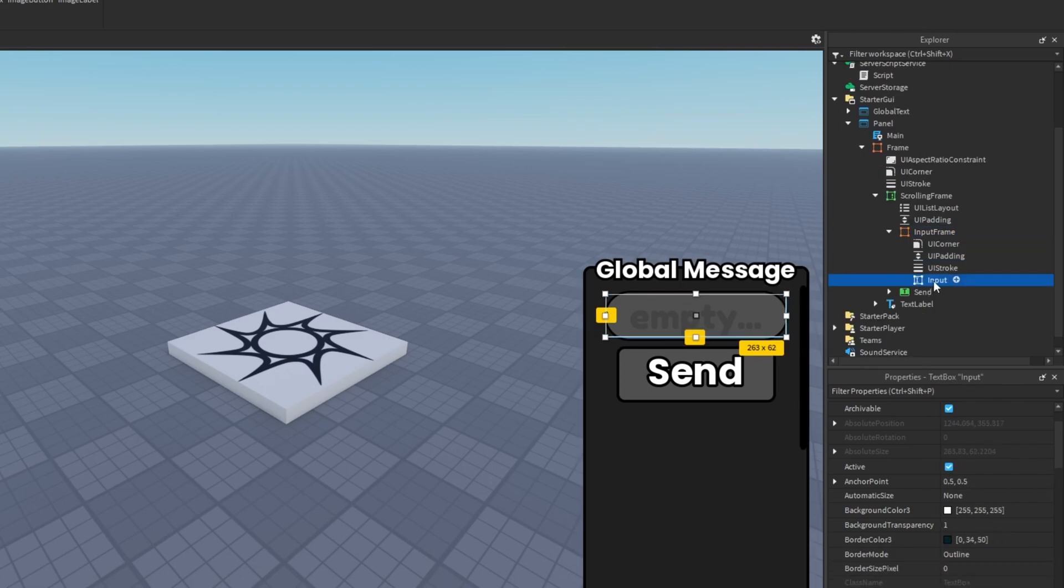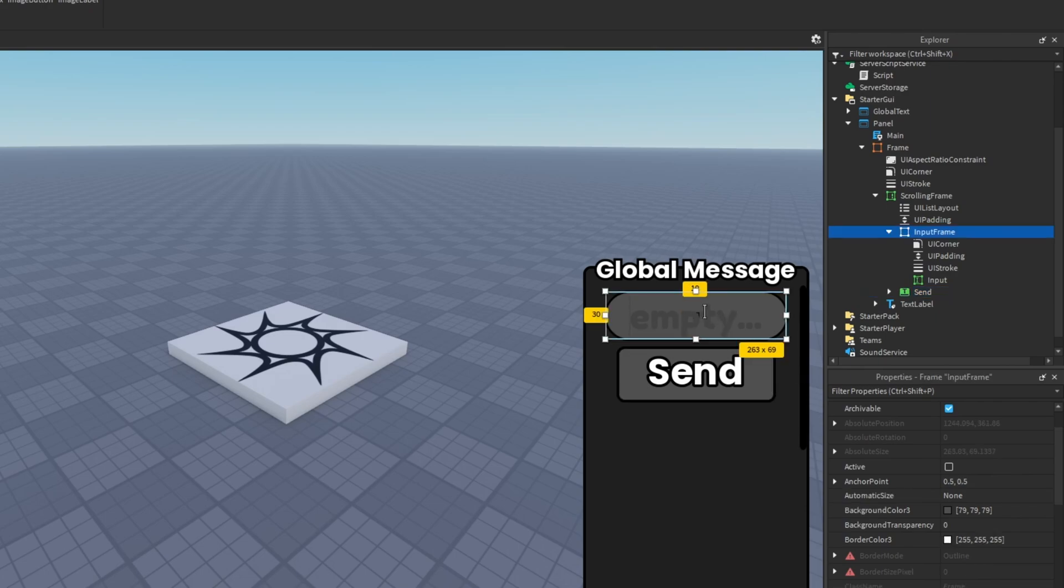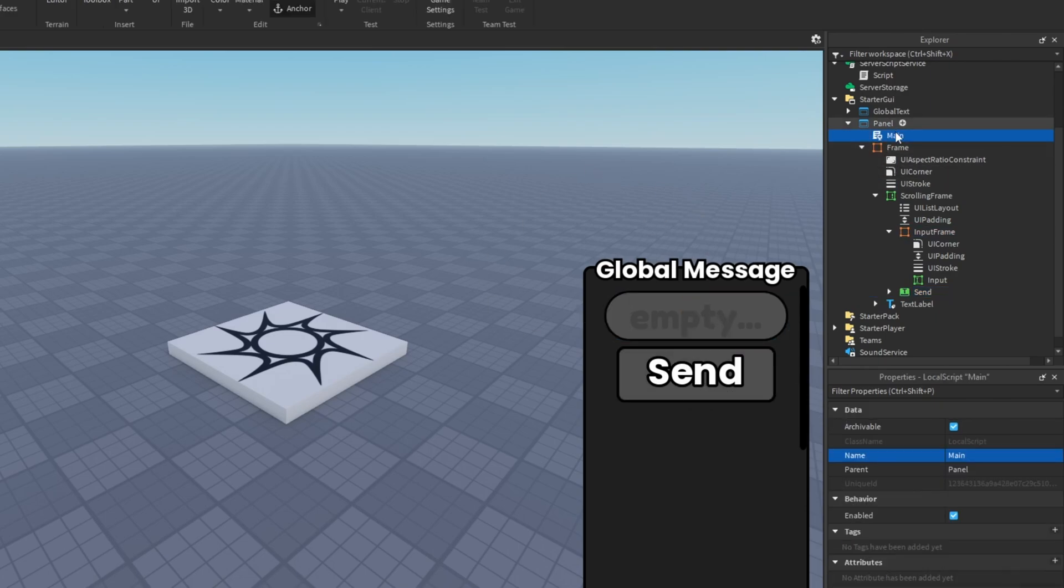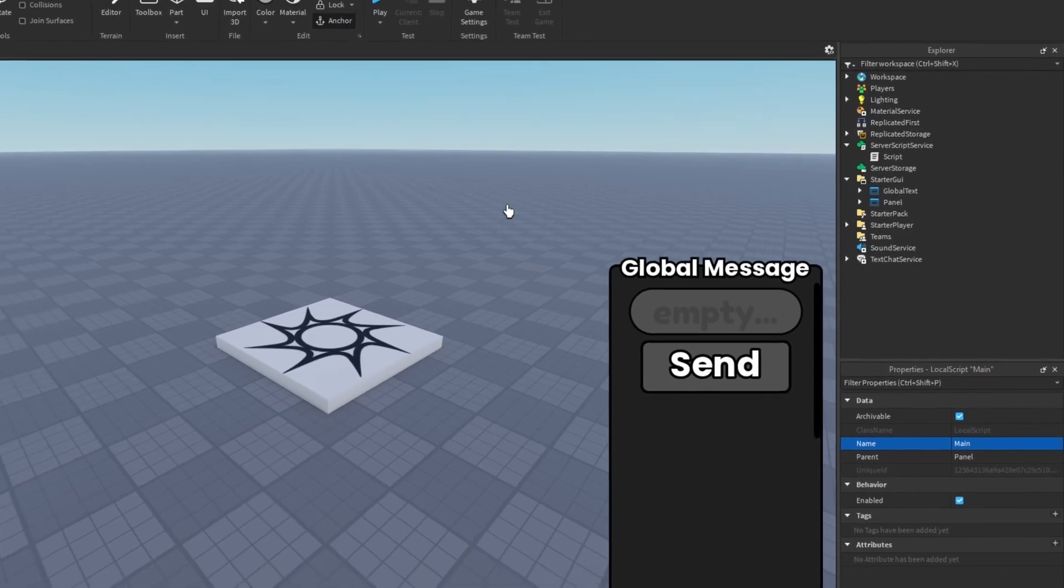All you need to know is I have this input frame and then the text box called input, and I also have a send button. So we type in our message here and then we send it and it all works. Then there's this local script in there, so that's everything we are using for the system.